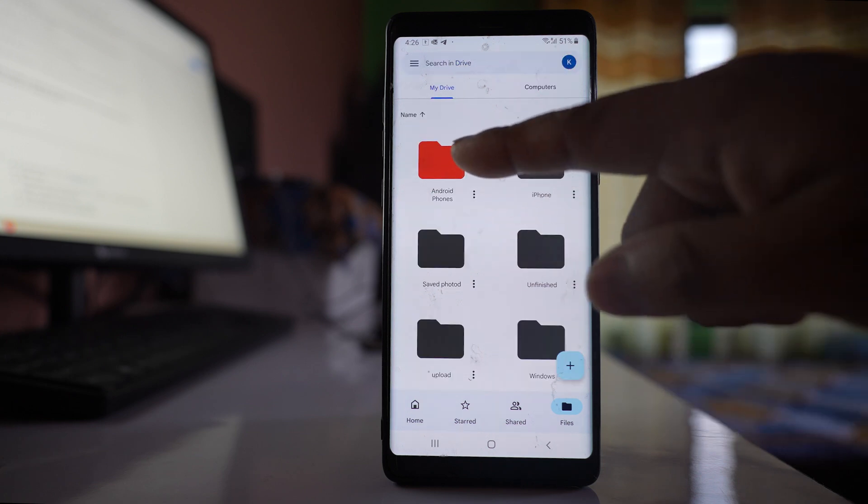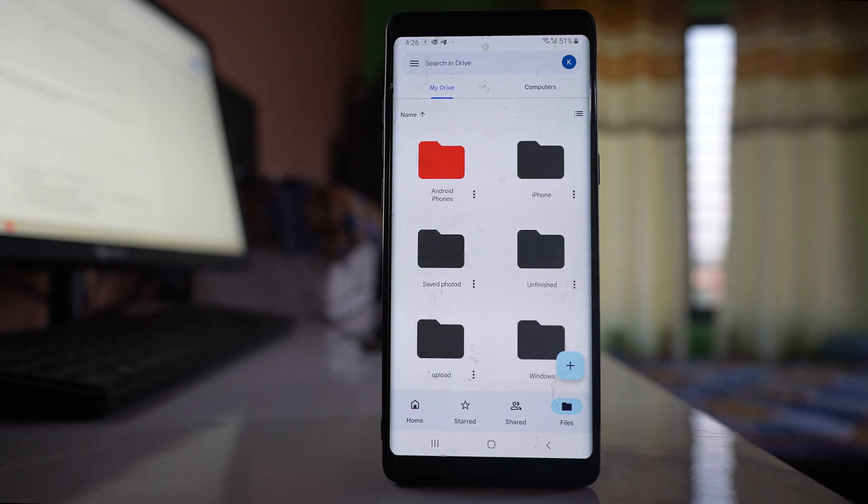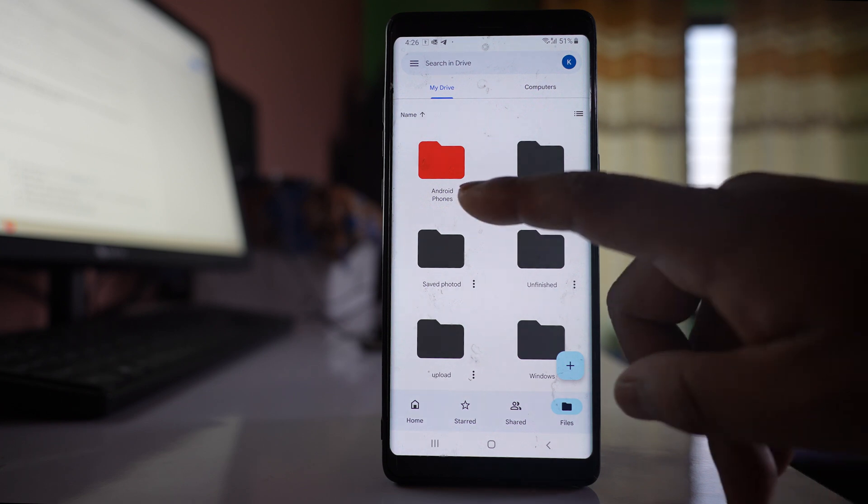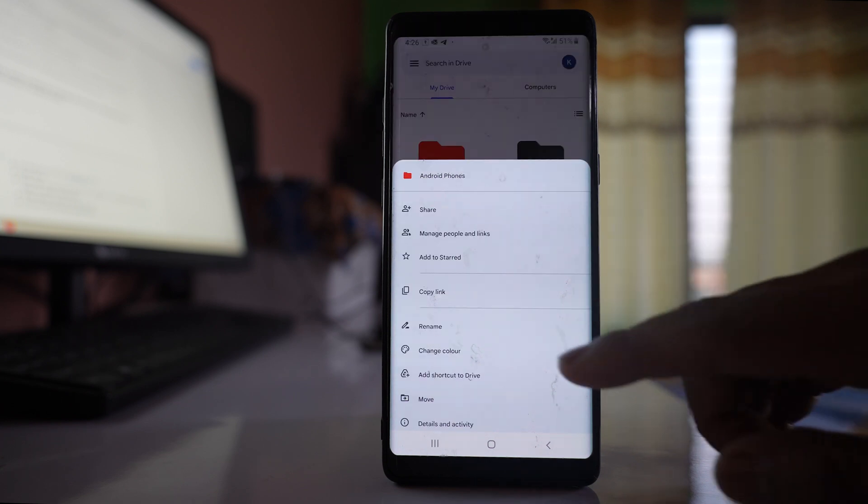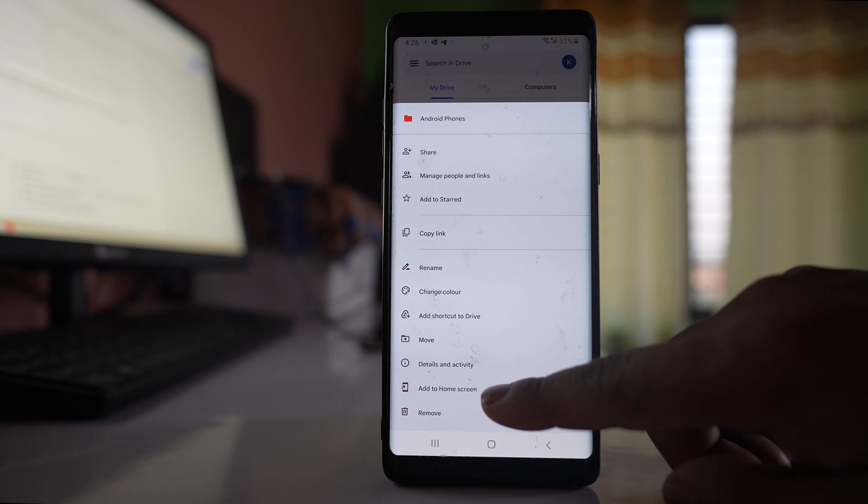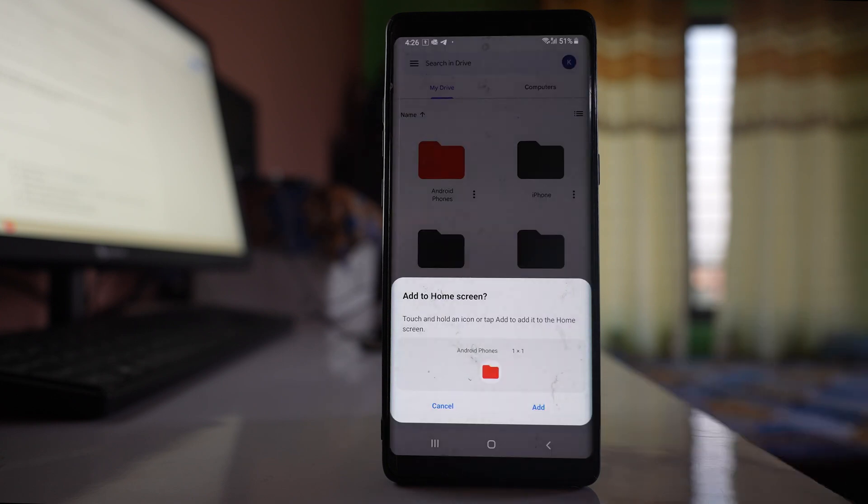Now suppose if I want to put the shortcut of this folder on the Android home screen, what I can do is I can tap on these three dotted icons here and there is an option here: add to home screen. So I can tap on it.